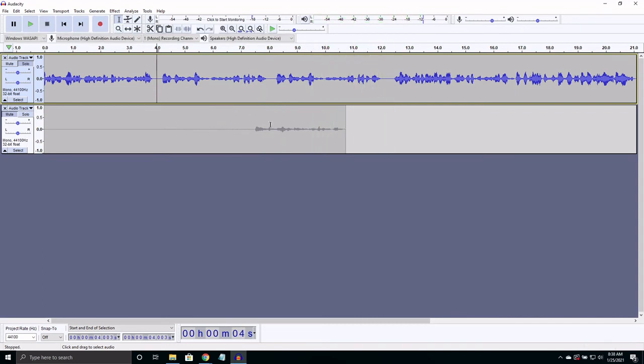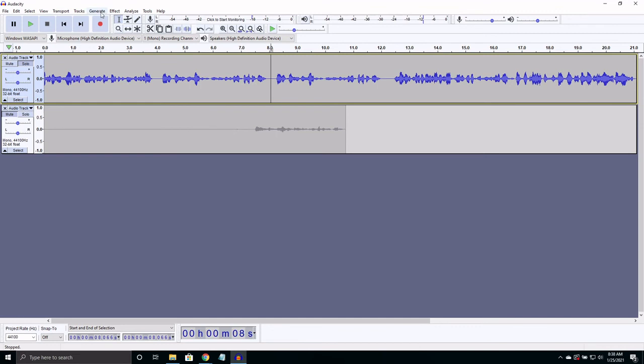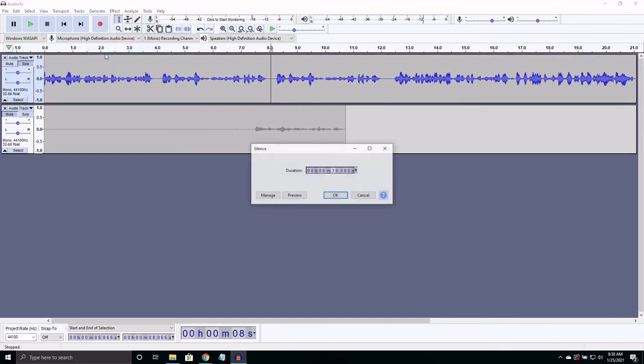Another helpful thing you might want to do is add some silence. This can be helpful if you want time to respond or add some time to think between parts. There are several ways to do this. The first one is to select where you want to add the silence, go to generate silence, then choose the amount of time.